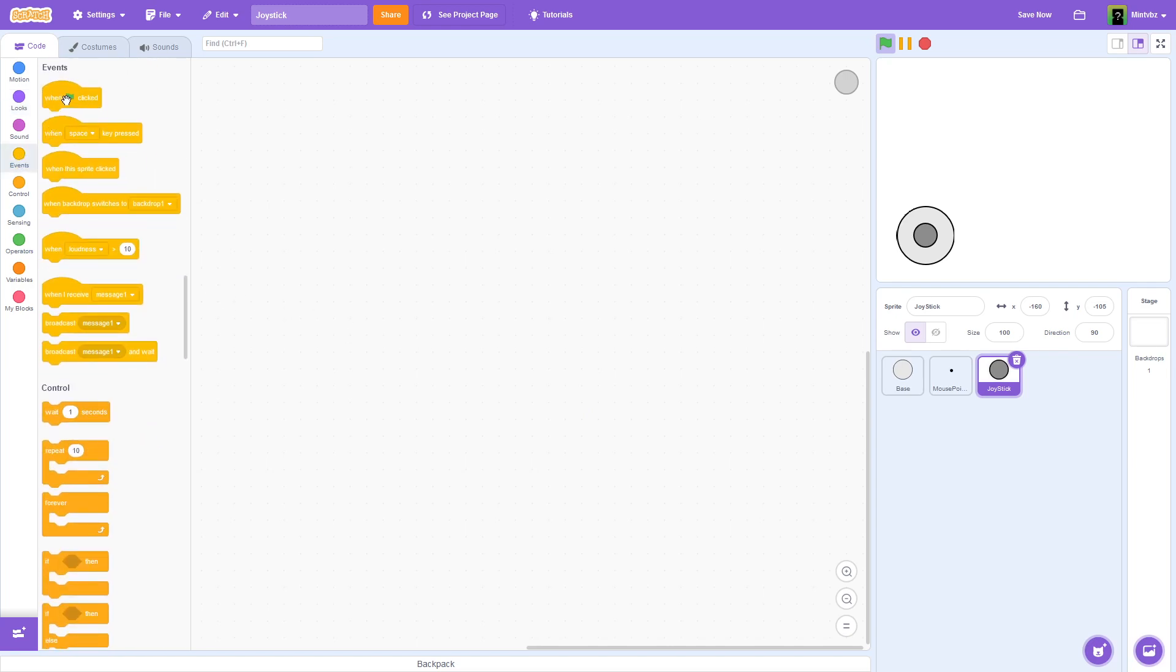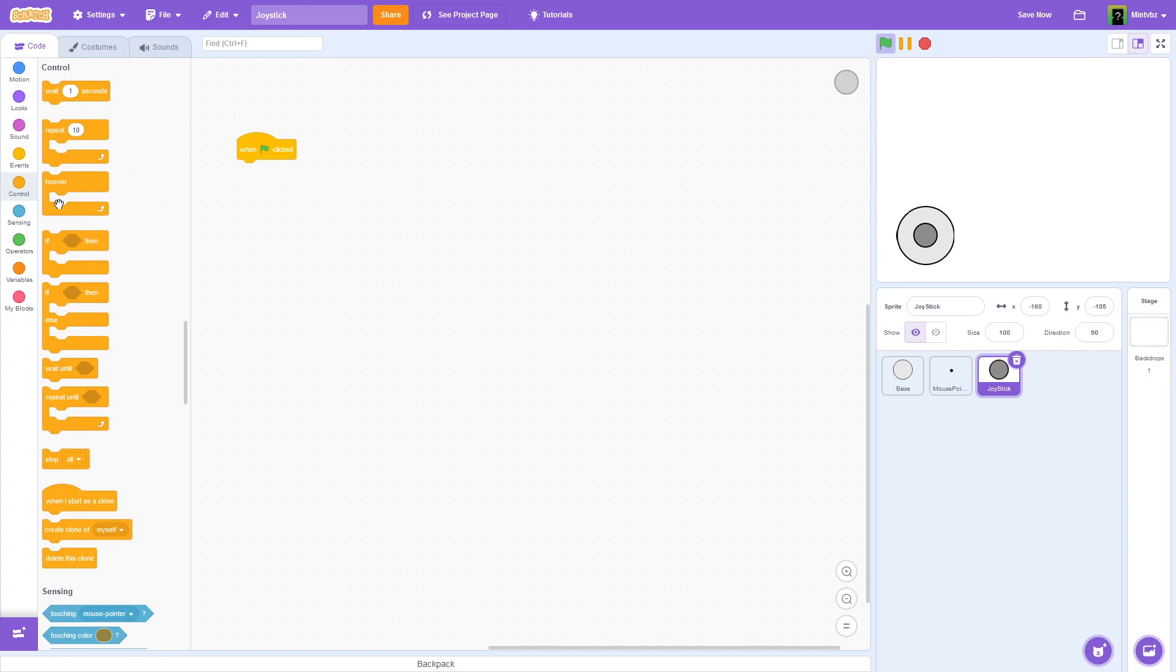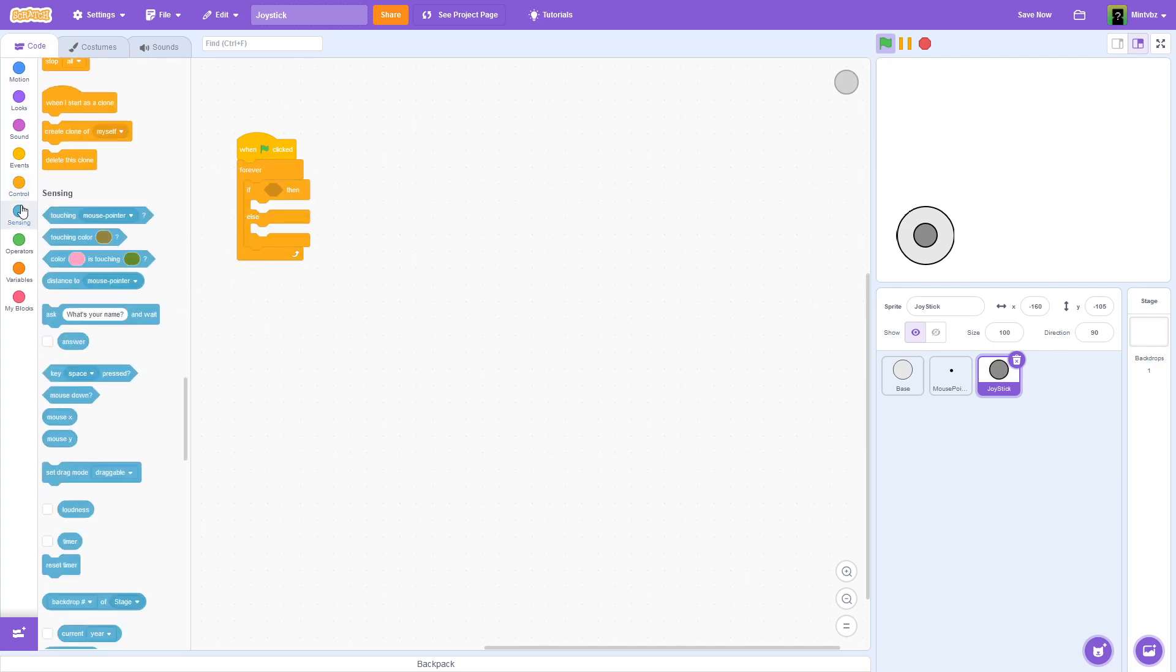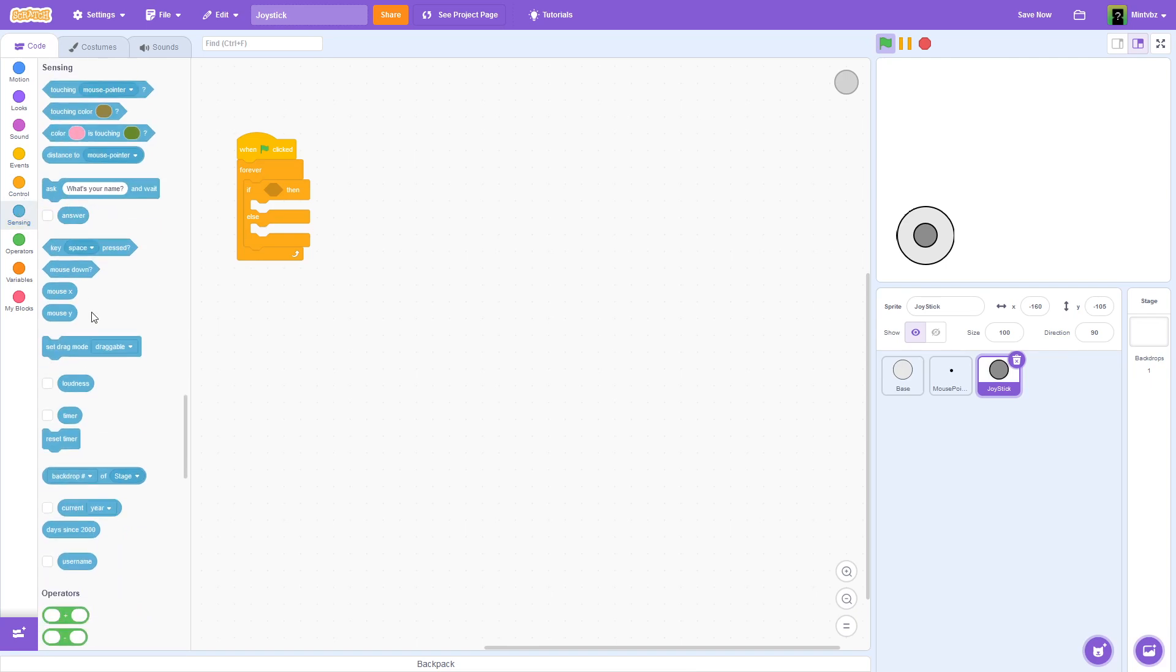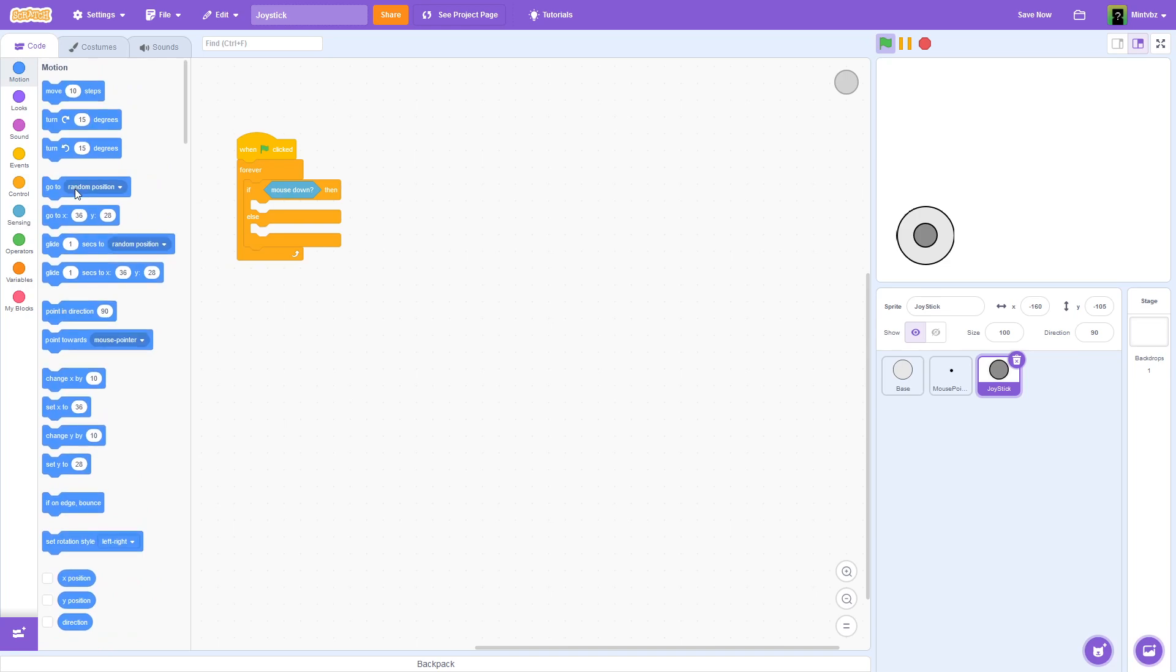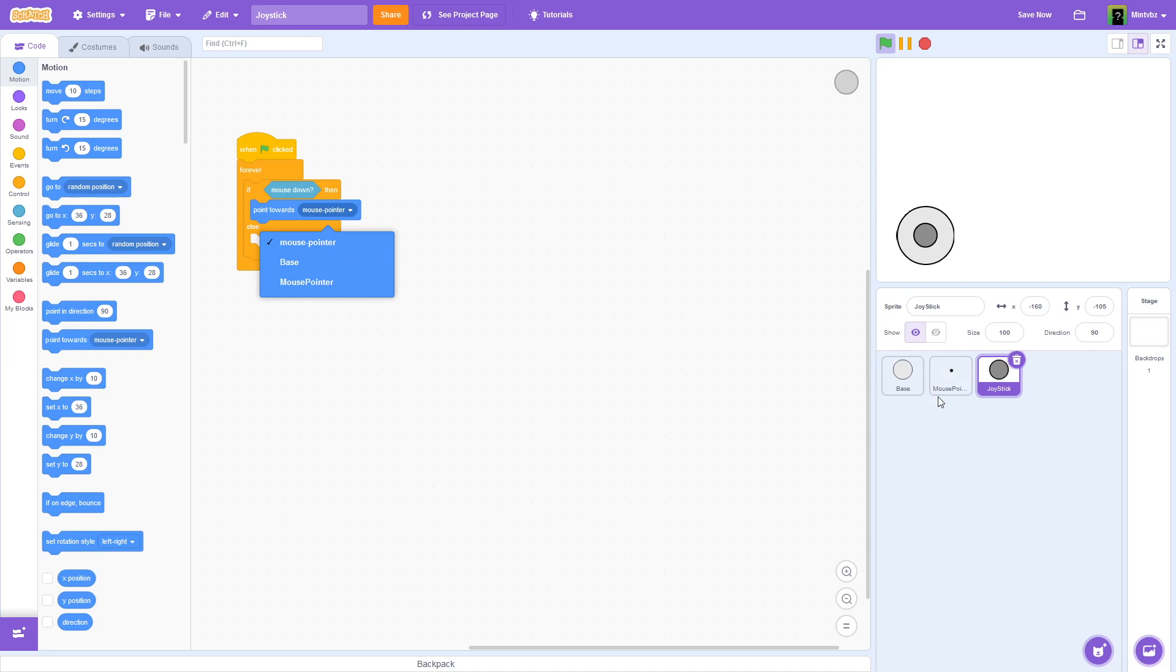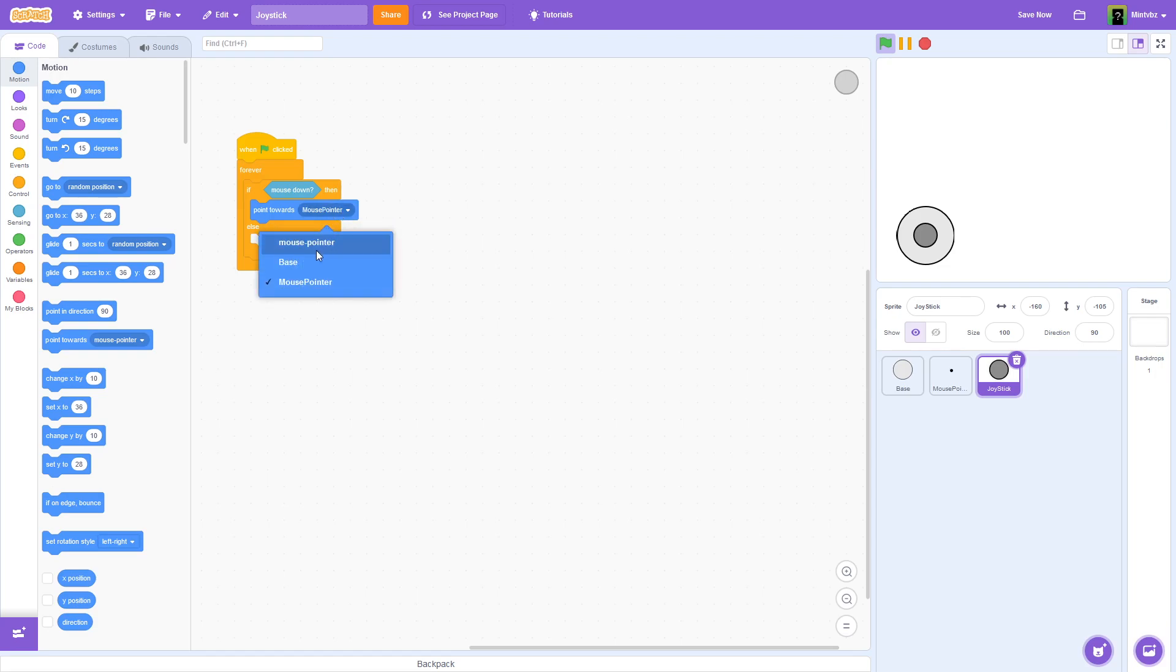So here's what we're going to do. We're going to say when flag is clicked, forever, and then we're going to grab an if-then-else block. And we're going to say if mouse down, we are going to point towards mouse pointer. Now, do not be mistaken with this mouse pointer. This is the mouse pointer sprite right here. Make sure that you have selected the mouse pointer sprite and not this mouse pointer here.